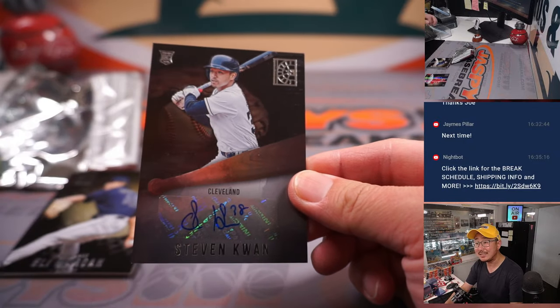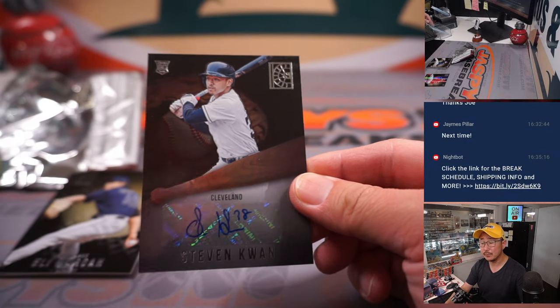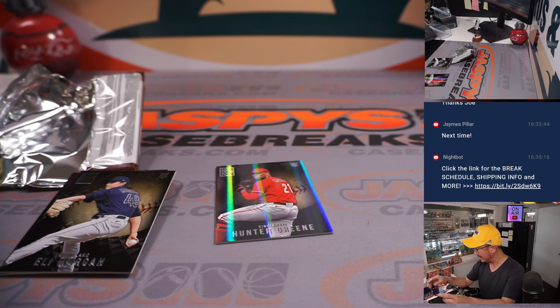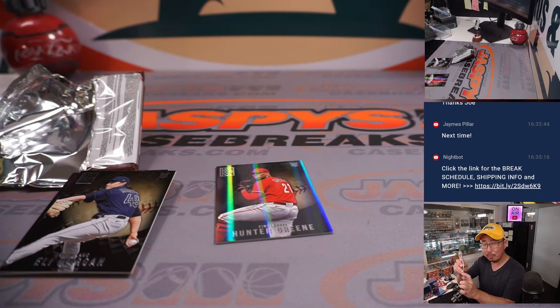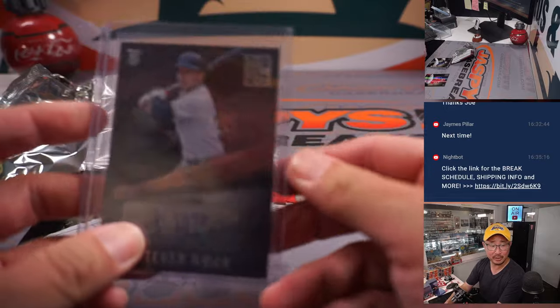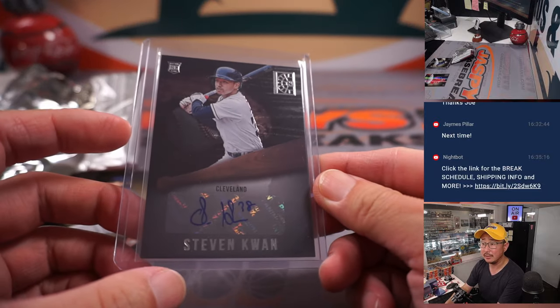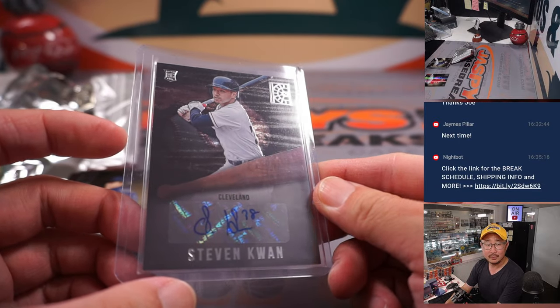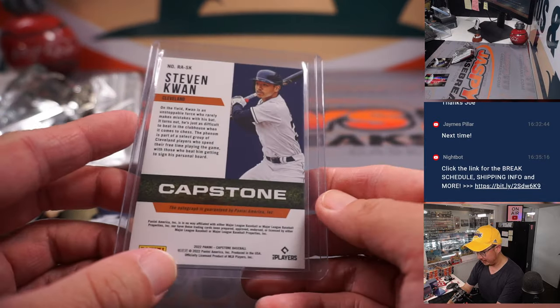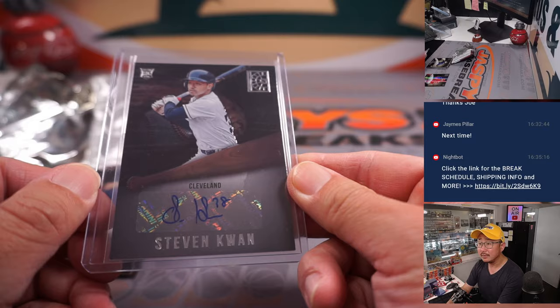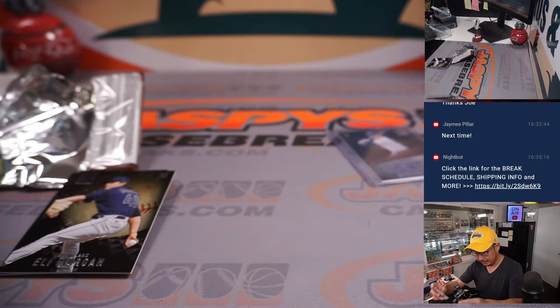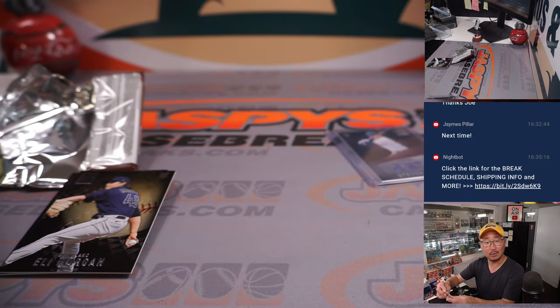And we got an autograph rookie, Stephen Kwan. I'm not sure how he's doing this season, but if Julio Rodriguez didn't exist, I feel like he had a good chance at winning Rookie of the Year last year. CKH with that one, Carl and Chris.